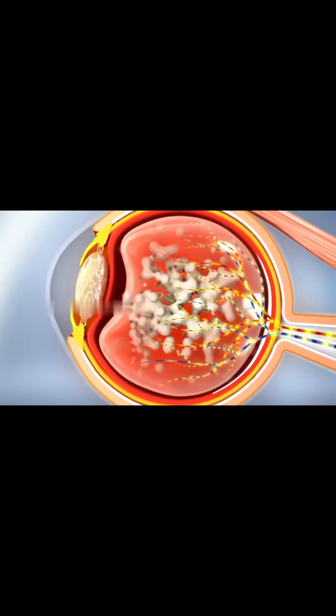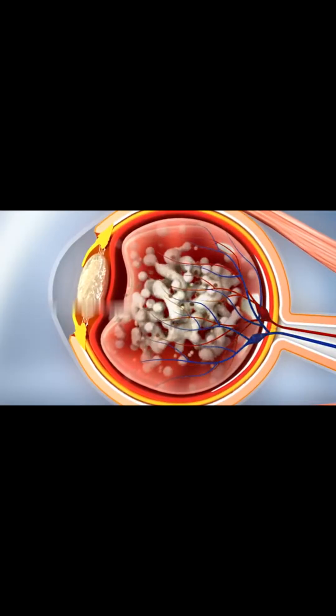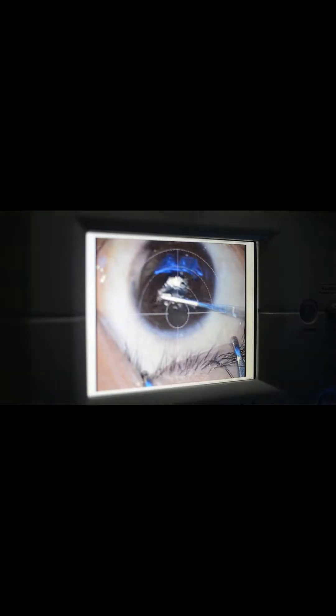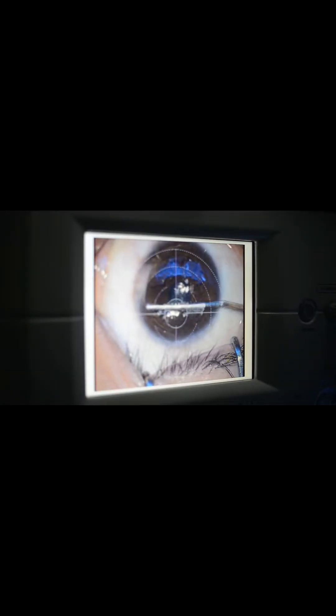Risk factors include advancing age, diabetes, smoking, exposure to sunlight, excessive use of alcohol, poor nutrition, chronic stress, and long-term use of corticosteroids.